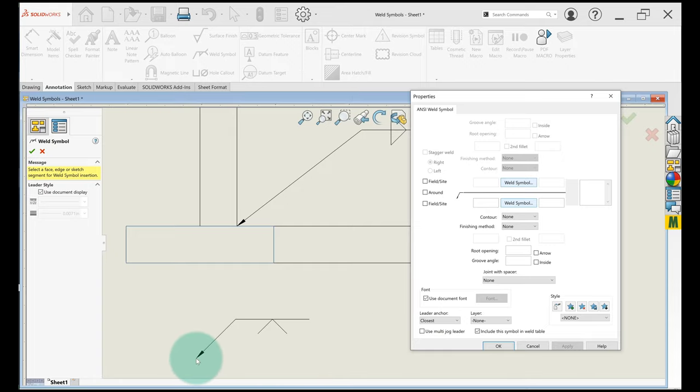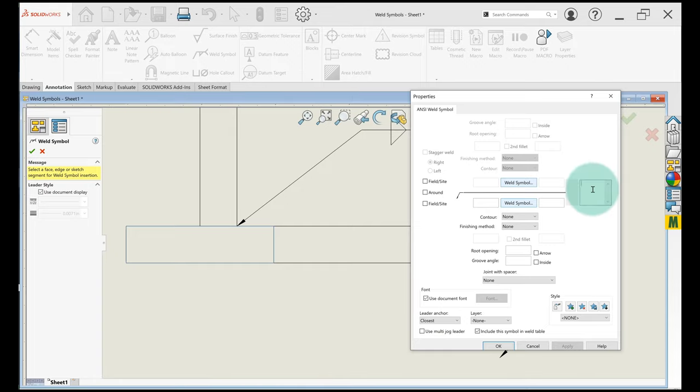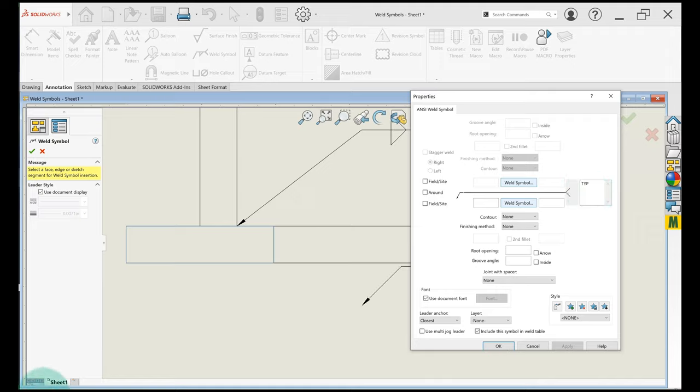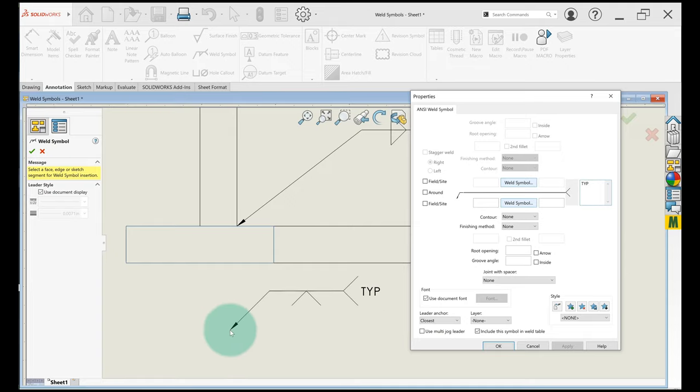So back here, this is a place for notes about the weld. So you can put things like typical or what kind of weld you want.